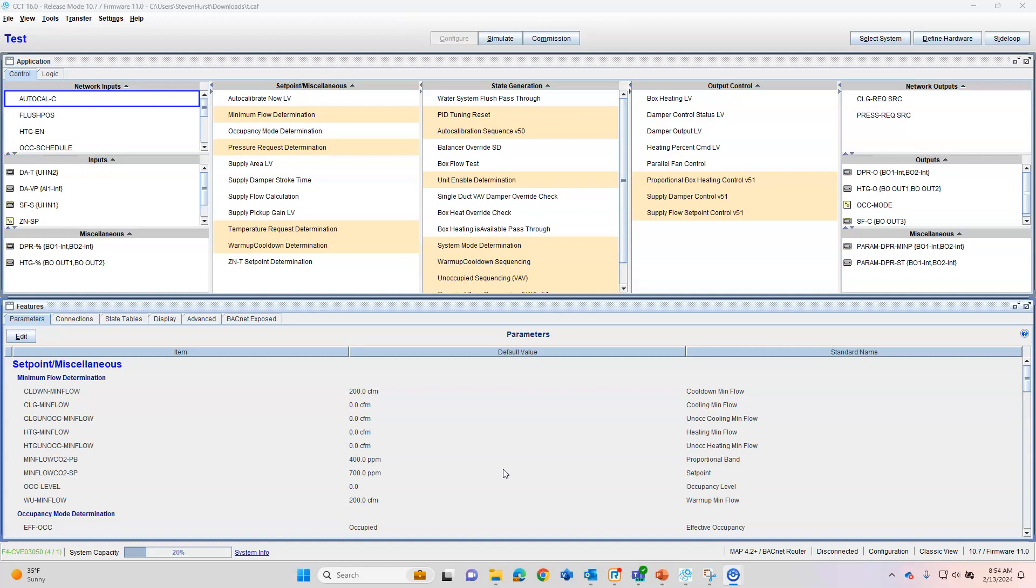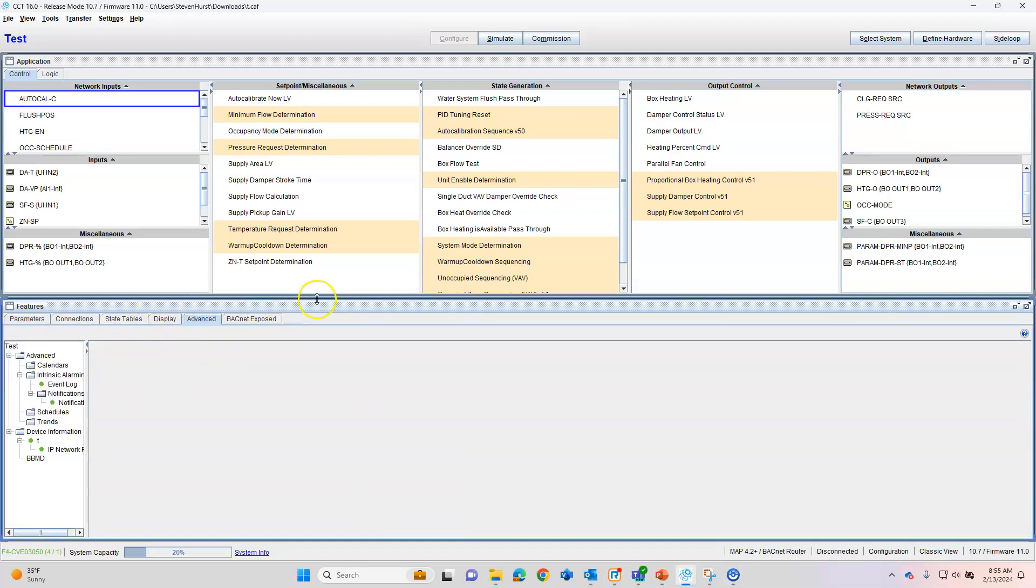The older generation, the PCGs and the FECs, the PCA was the advanced controller that had all the advanced time clock built into it, more memory and all that. On the Johnson side, it would be the FAC instead of the FEC. The A was the advanced controller that had all these features. So schedules, trending, and alarms can all be done under the Advanced tab here on the bottom half of your screen.